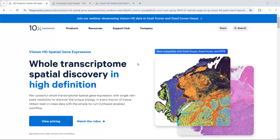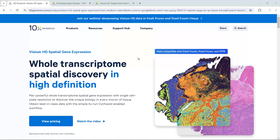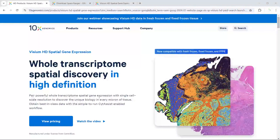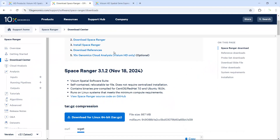Hello everyone. Welcome back to my video tutorial for spatial sequencing data analysis. At the moment, many researchers use the VZM-HD technology to generate their spatial dataset, because this technology can obtain the whole transcriptome spatial gene expression at the single-cell scale resolution. If you used this technology and generated your spatial dataset, then you need to use the Space Ranger software to analyze your data. In today's video tutorial, I'm going to show you how to download the Space Ranger software, then install and run the software on a high-performance computer.